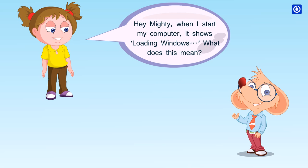Hey, Mighty! When I start my computer, it shows downloading Windows. What does it mean?